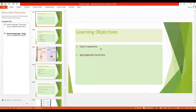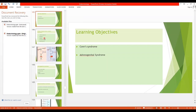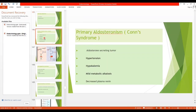In this lecture, we will discuss the Conn's syndrome and the adrenogenital syndrome. These are the last topics of the adrenocortical hormones. Now, our adrenocortical hormones are finished. Let's start with the Conn's syndrome.